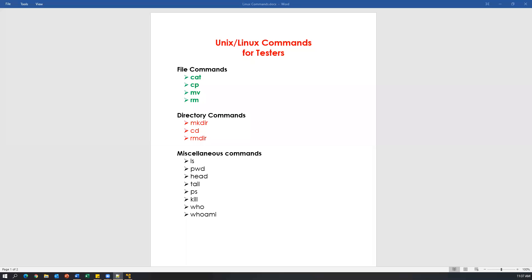Hey everyone, welcome. This is Pavan. In today's video I'm going to show you how we can work with the directory commands. There are three commands available: mkdir, cd, and rmdir. Mkdir is a command by which we can create a directory or subdirectories. By using the cd command we can change the directory and navigate between multiple directories. By using rmdir we can remove a directory or subdirectories.